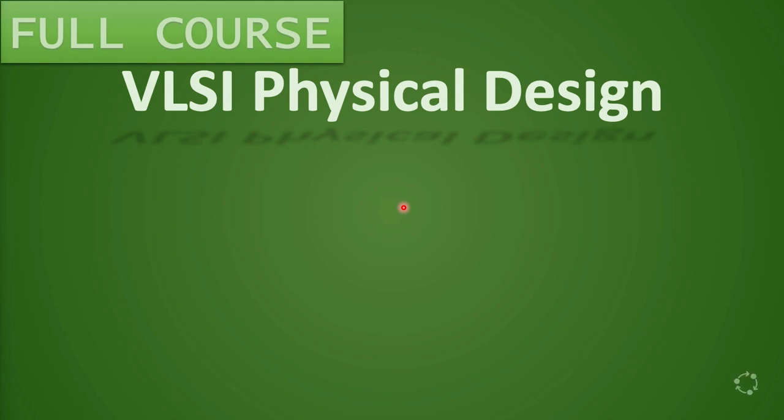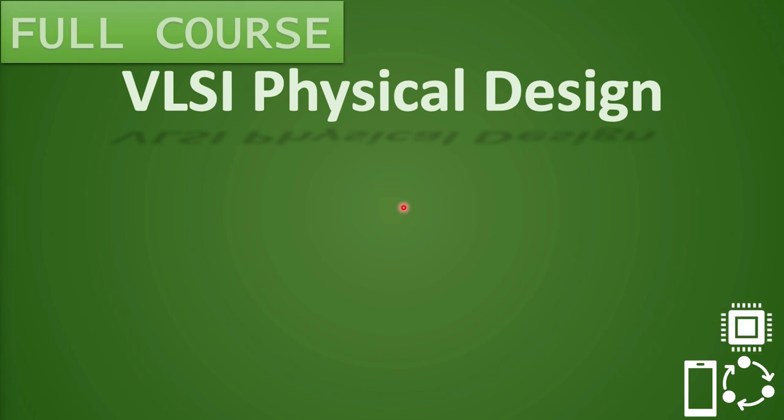Hello everyone, welcome to VLSI Academy. This is lecture 21 on Physical Design course on Macro Placement Guidelines in the Physical Design.